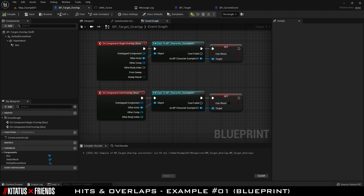When begin overlap is triggered, we check to see if the other actor is BP Character Example 1. If it is, we let them know that they can shoot. We do something similar when end overlap is triggered — we check if the actor leaving our overlap is BP Character Example 1, and if so, we tell them that they can't shoot anymore.